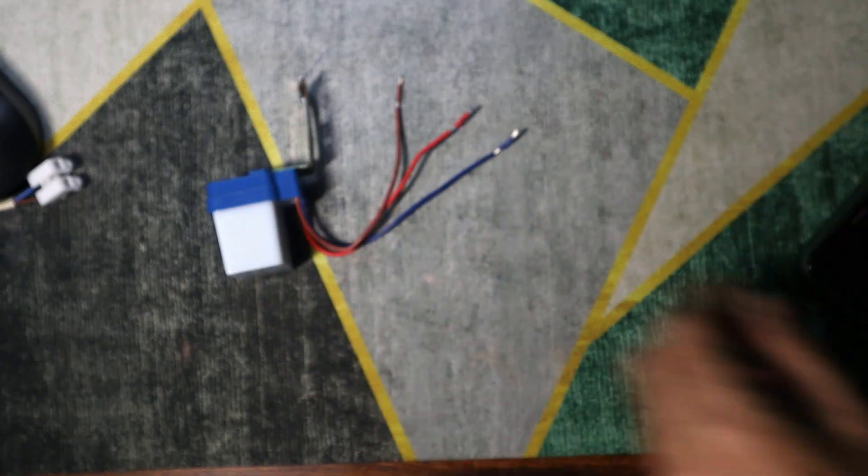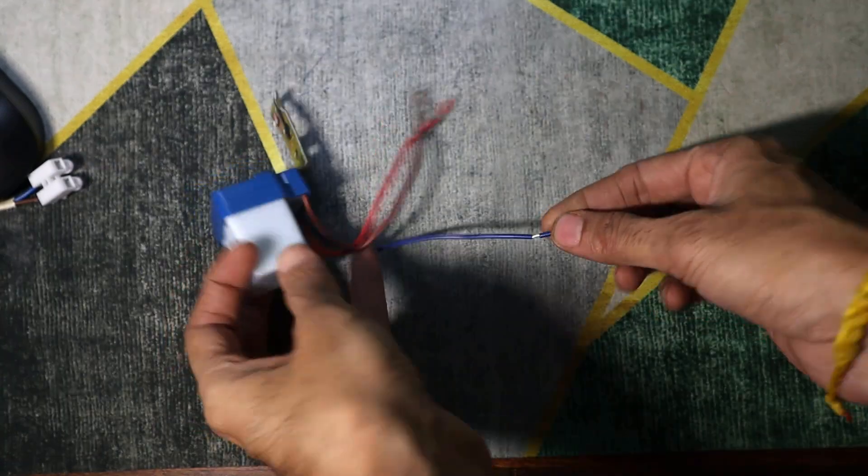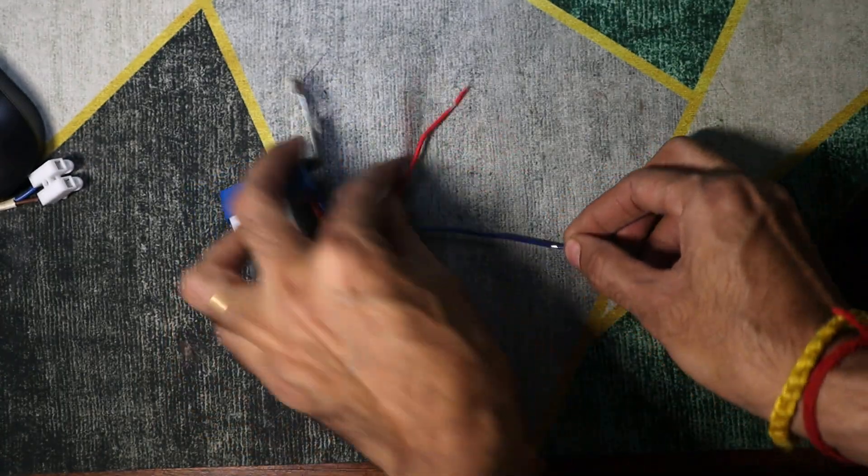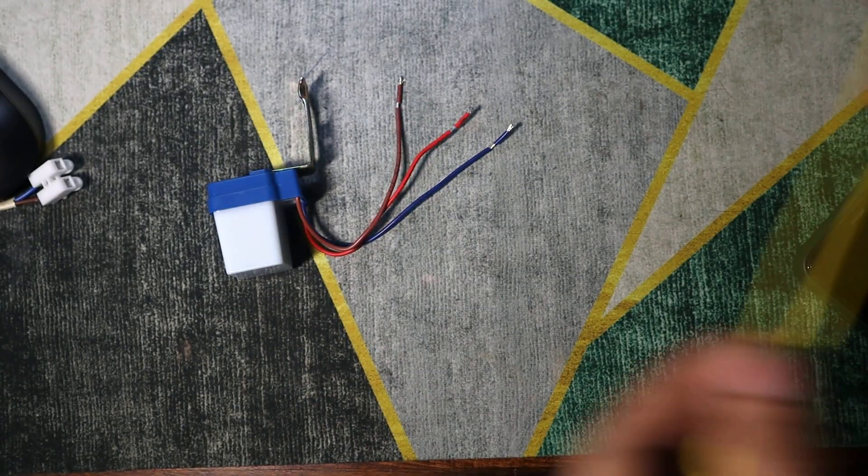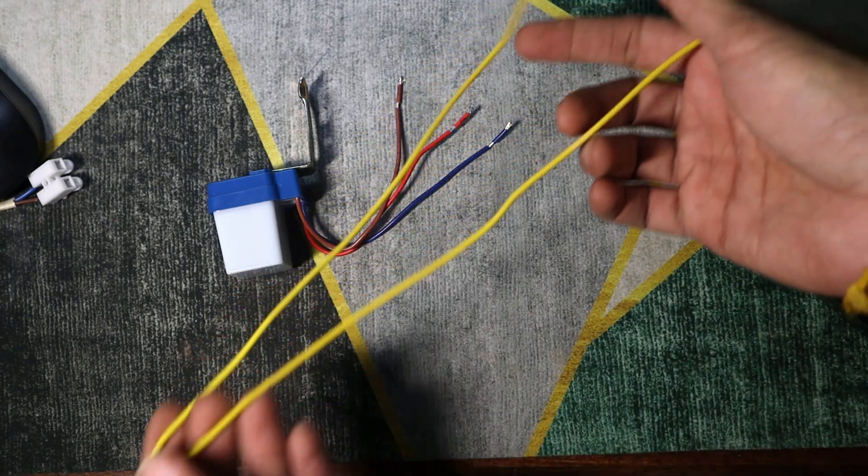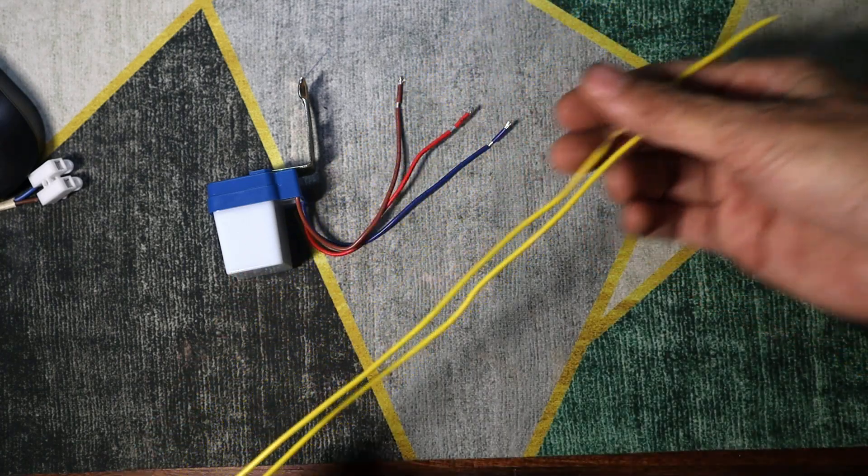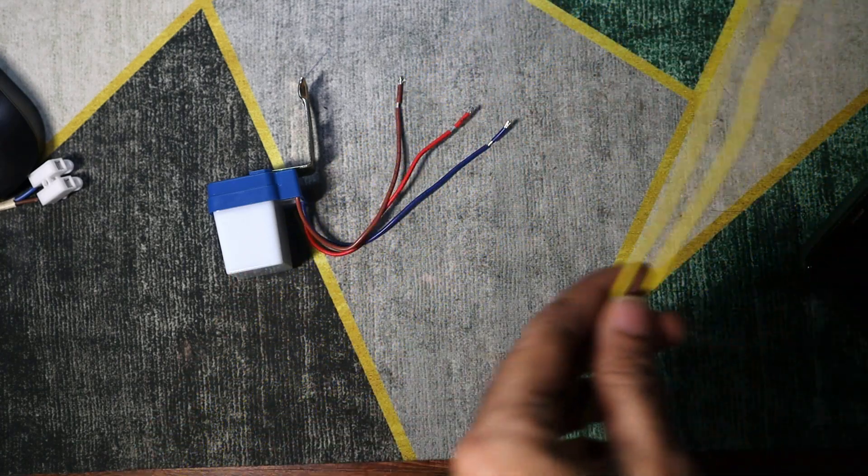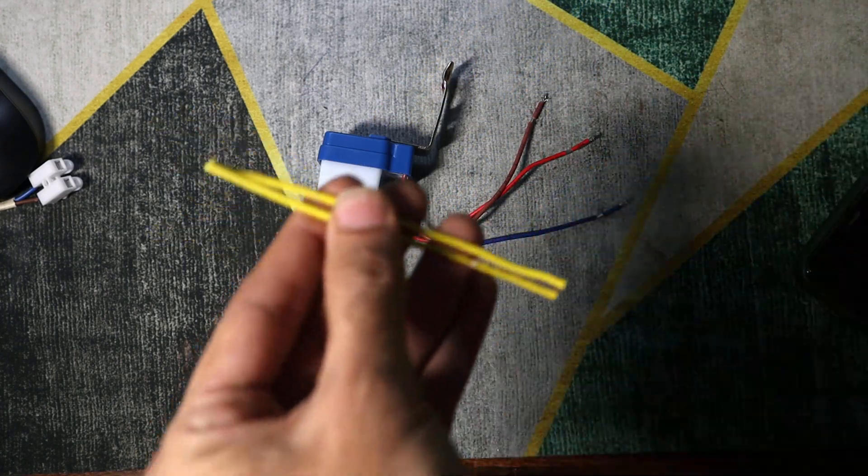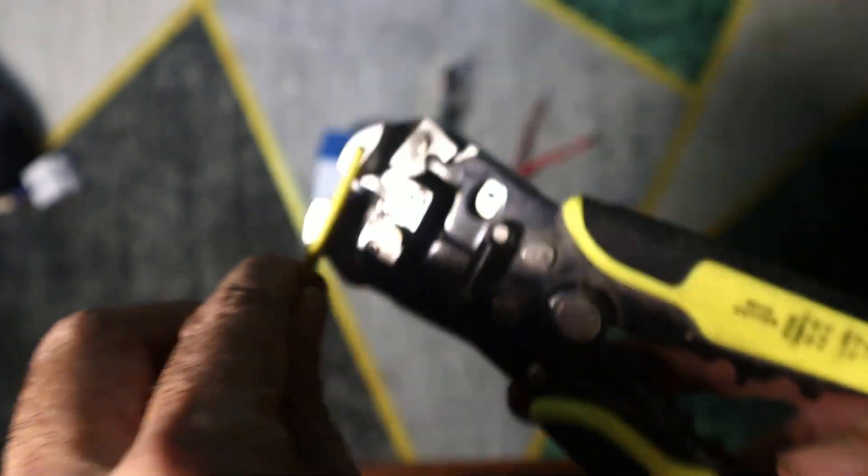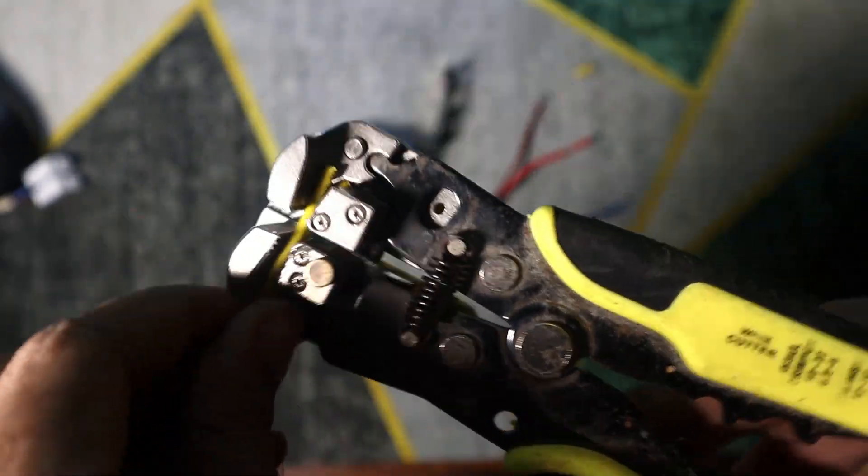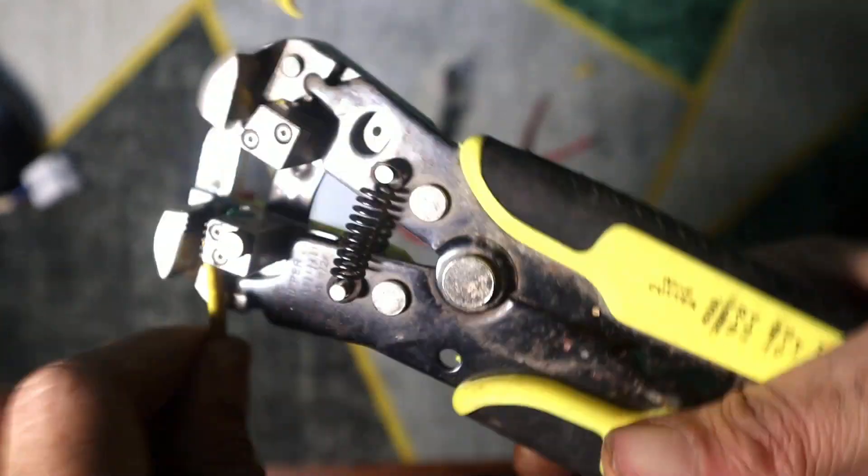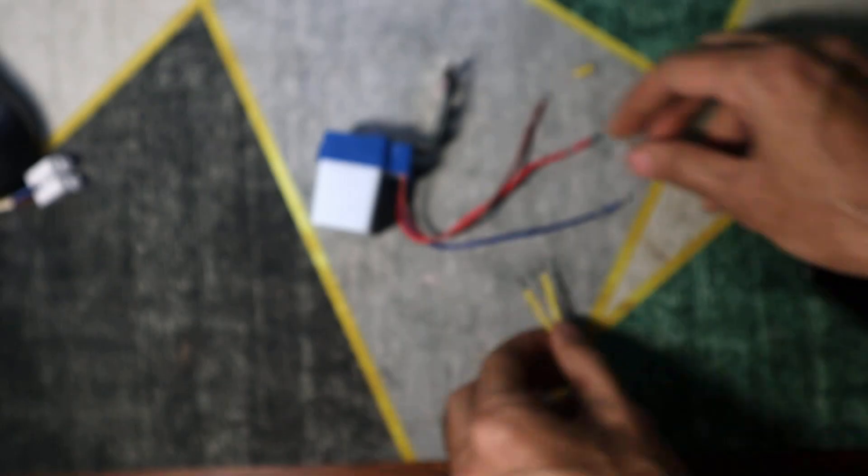Split the neutral wire. Take the blue neutral wire and split it into two parts, one for input and one for output. Prepare yellow wires. Cut two equal-length wires, yellow in my case, to act as extensions for the neutral wire.